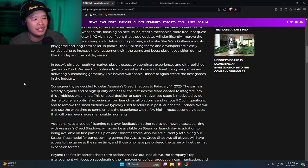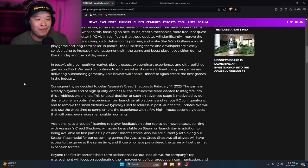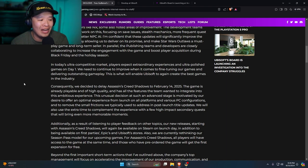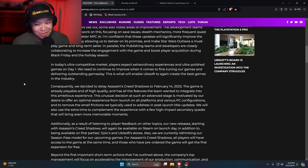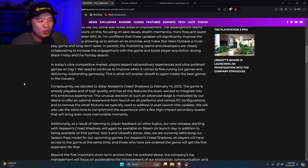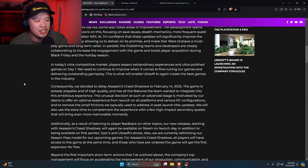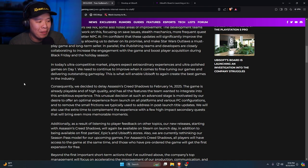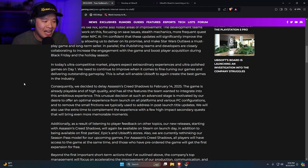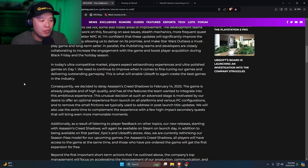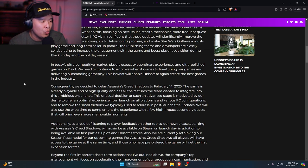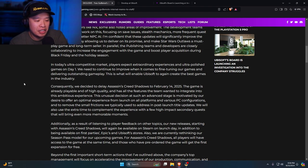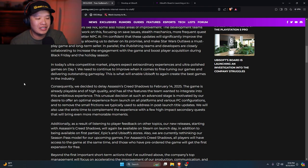Consequently, we decided to delay Assassin's Creed Shadows to February 14, 2025. The game is already playable and of high quality. Are you sure about that? You sure about that? And has all the features the teams wanted to integrate into the ambitious experience. This unusual decision at such an advanced stage is motivated by our desire to offer an optimal experience from launch on all platforms and various PC configurations and remove the small frictions we typically used to address in post-launch title updates. We will also use the extra time to implement the experience with few high-impact secondary quests that will bring even more memorable moments.